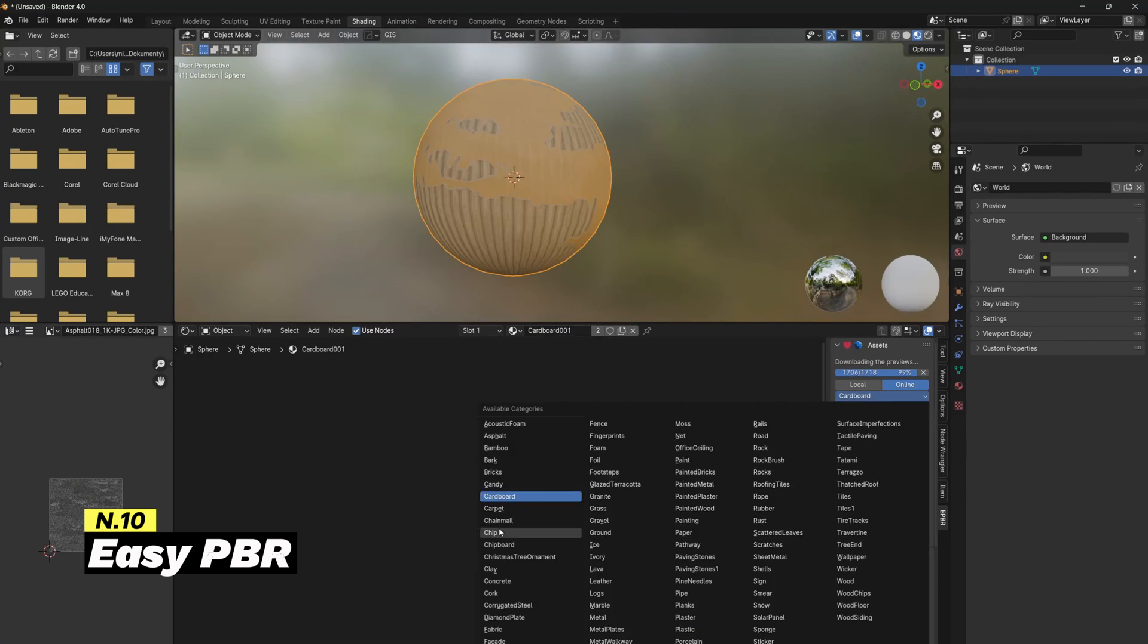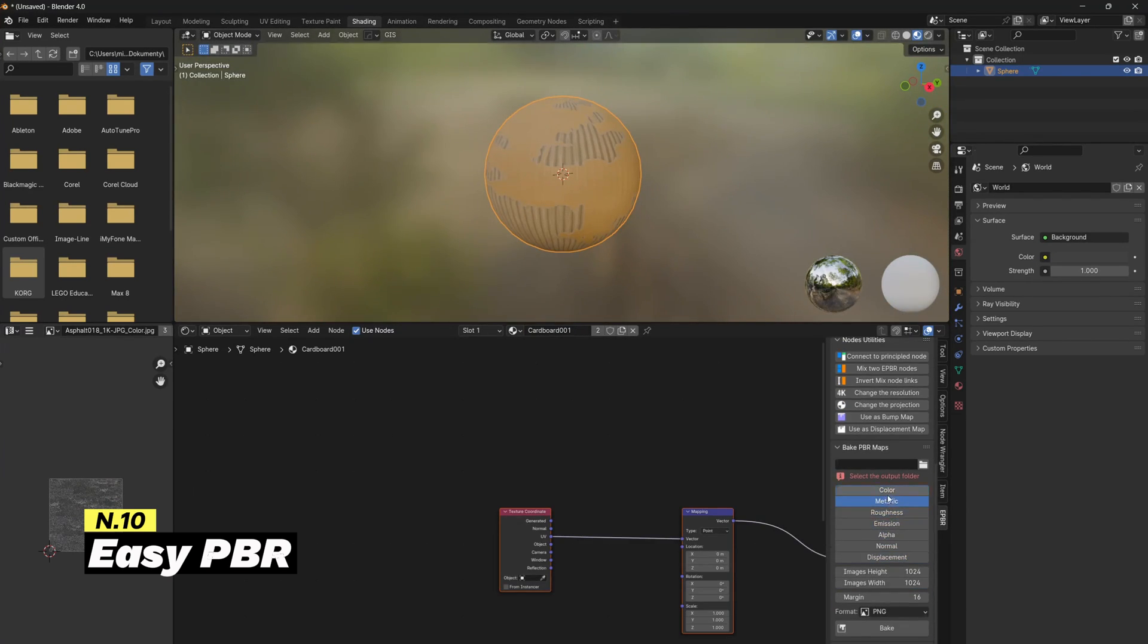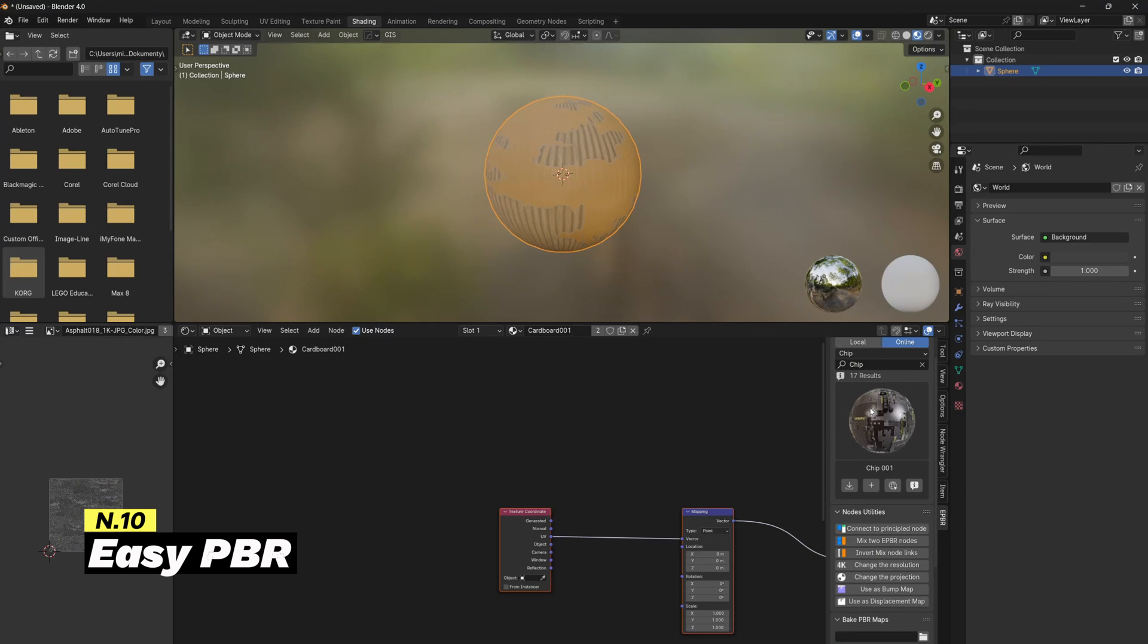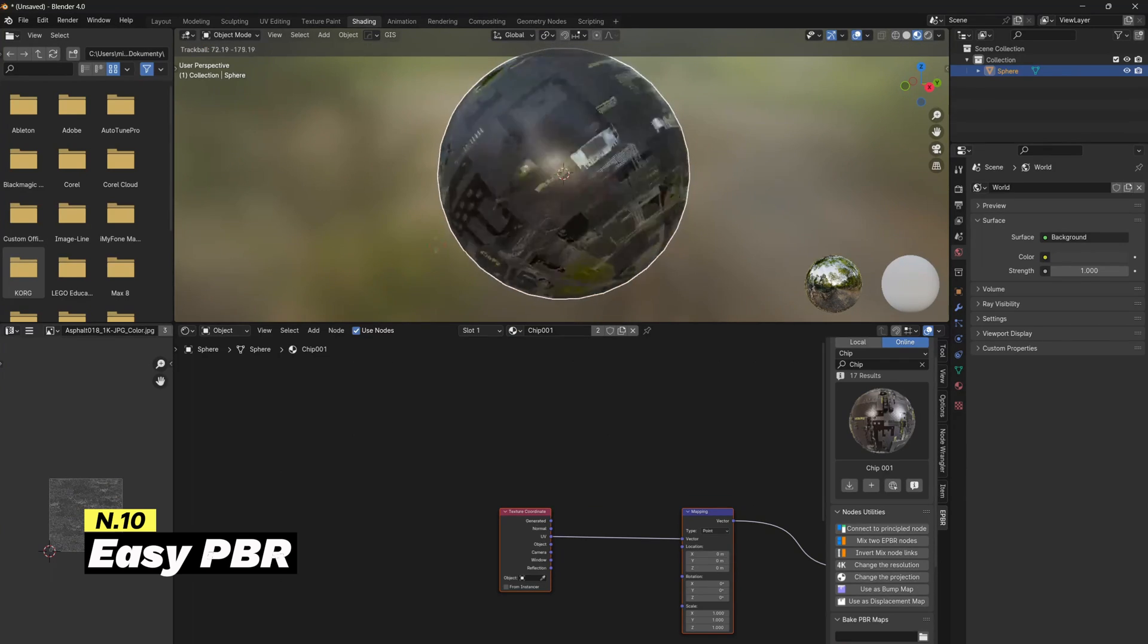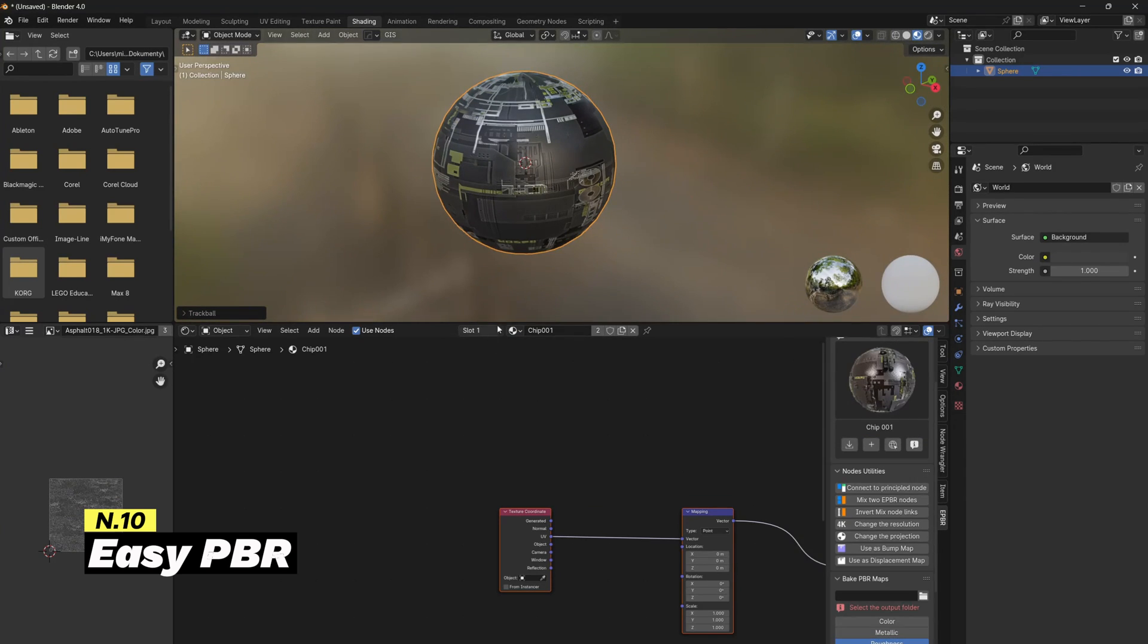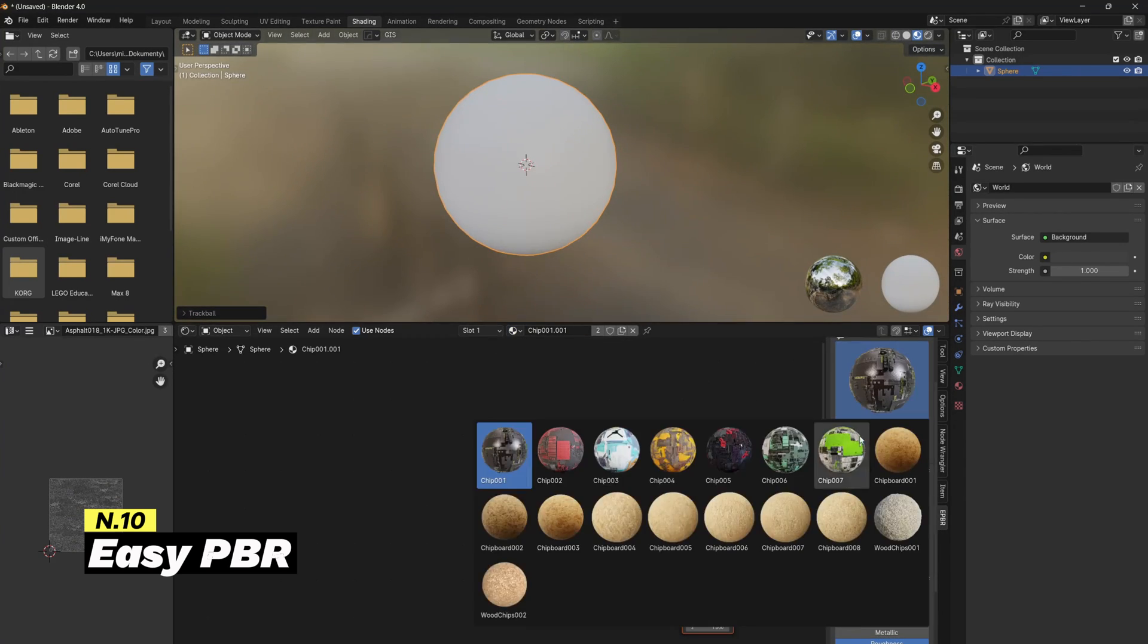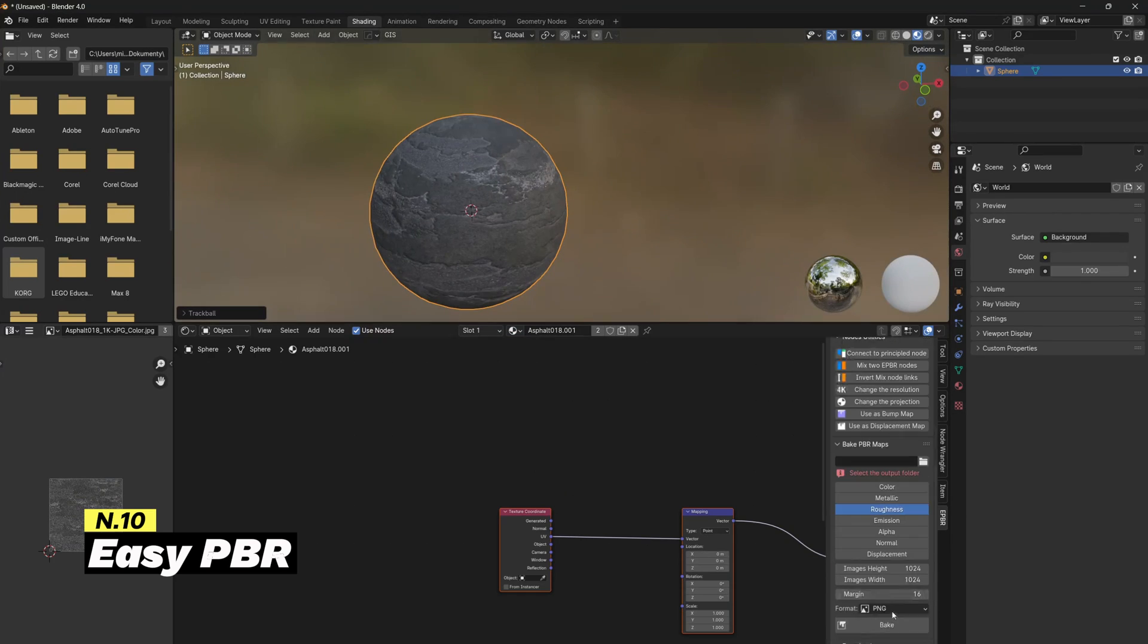You can choose materials from different categories or search for your desired material by using the search engine. After choosing the material, you will simply choose the resolution and image format, and Blender will download the texture from the online library and apply it to the selected object.